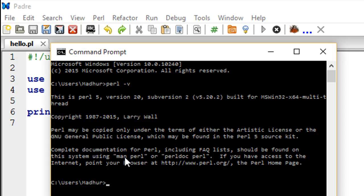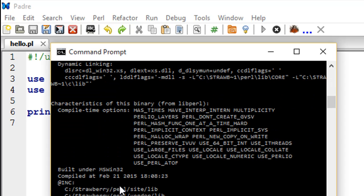If you want more details, then you could type 'perl -V'—this time instead of lowercase, we type uppercase V—and you would see the binaries that were installed along with the interpreter, the libraries, the packages, and all of that.